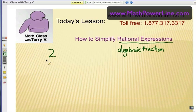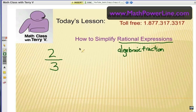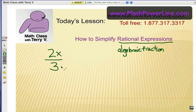Here's what I mean. A typical fraction may look like this — two-thirds. But when we think of it as an algebraic fraction, we're going to add some variables and expressions, polynomials, monomials, and that type of thing to it. So it could be 2x over 3y squared. It's still a fraction, but now we have some algebra in there.